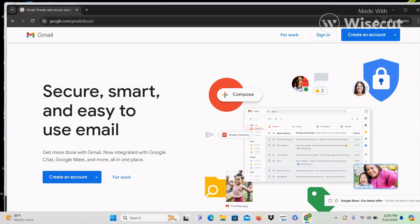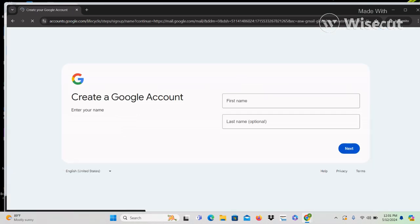So let me down arrow past sign in because we're actually trying to create an account. It says 'button collapsed create an account,' which means you can press Enter on the button and it will expand some options. Pressing Enter expanded the button. Pressing down to hear the options: 'link for my personal use' or 'link for my work or business.' Let me go back up to personal because many of you will obviously be creating Gmail accounts for personal use — 'link for my personal use.' Pressing Enter on that one.